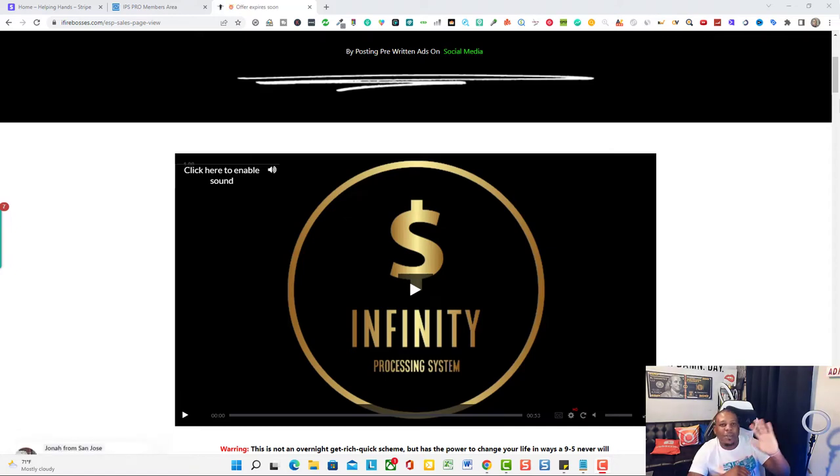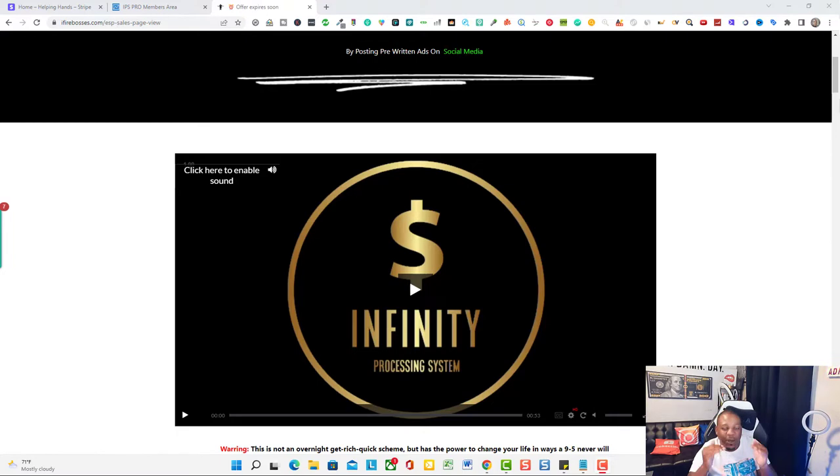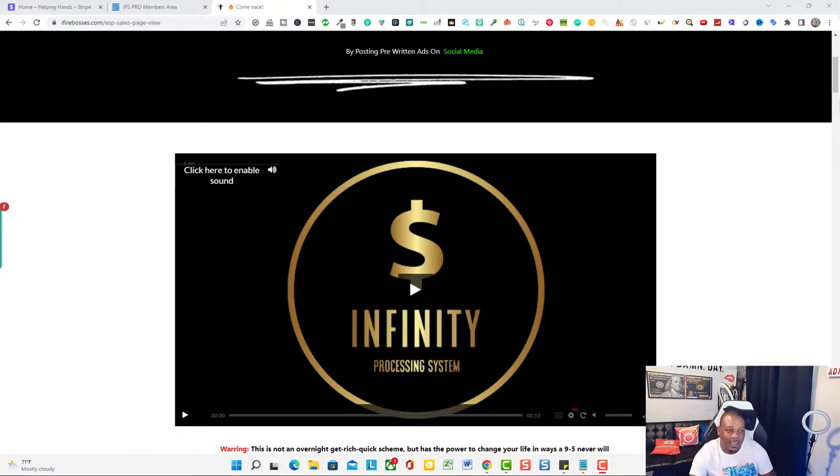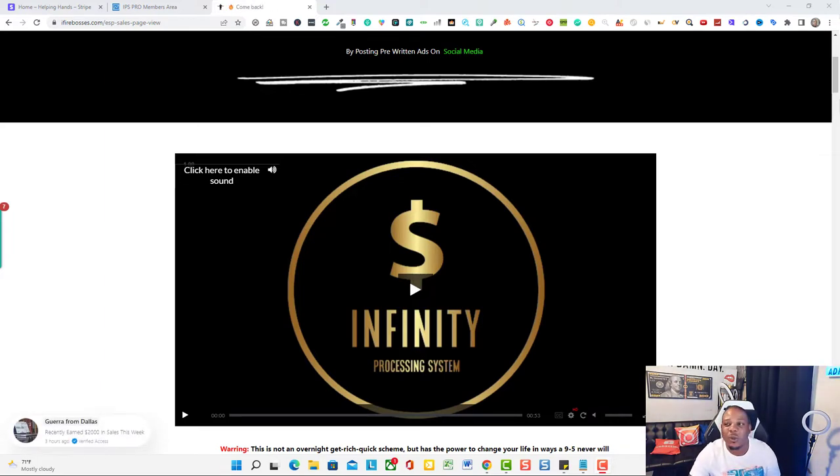Hey what's up you guys, Adrian Williams here. Inside this video I'm gonna give you a complete Infinity Processing System review. Before we dive into content real quick, I want to show you that I am a real person and that I do make money online.